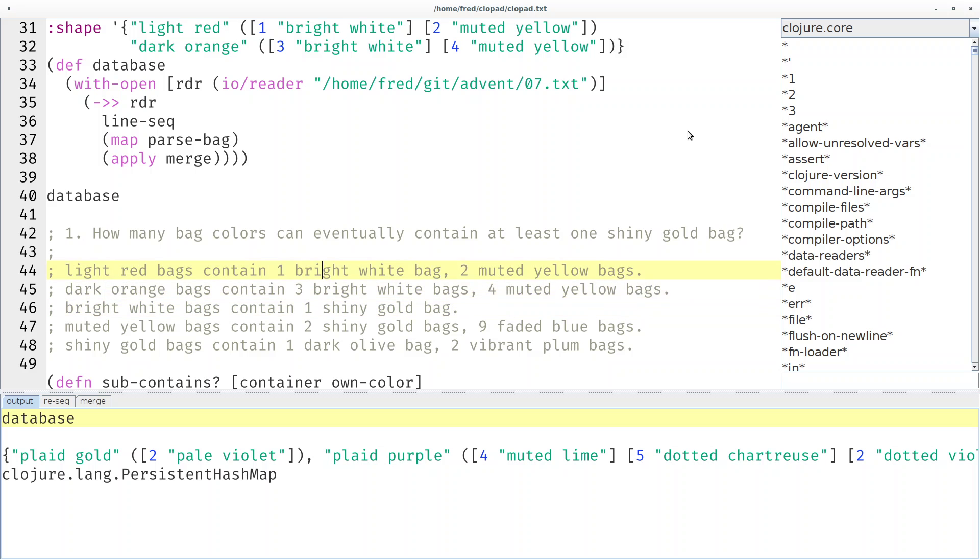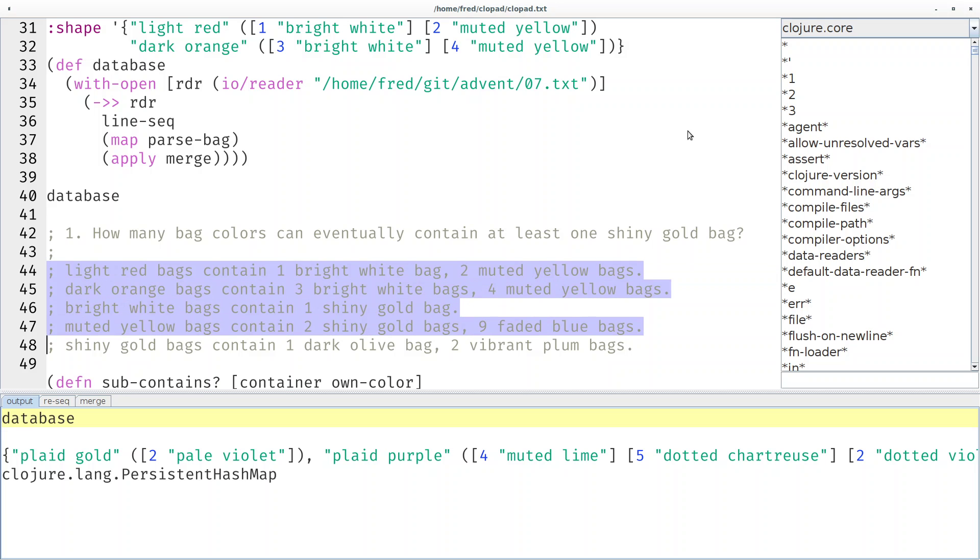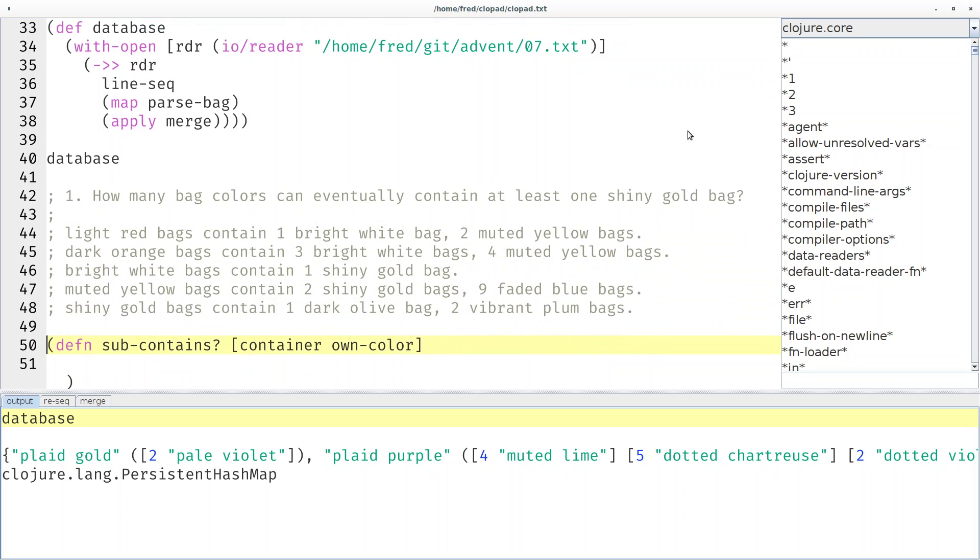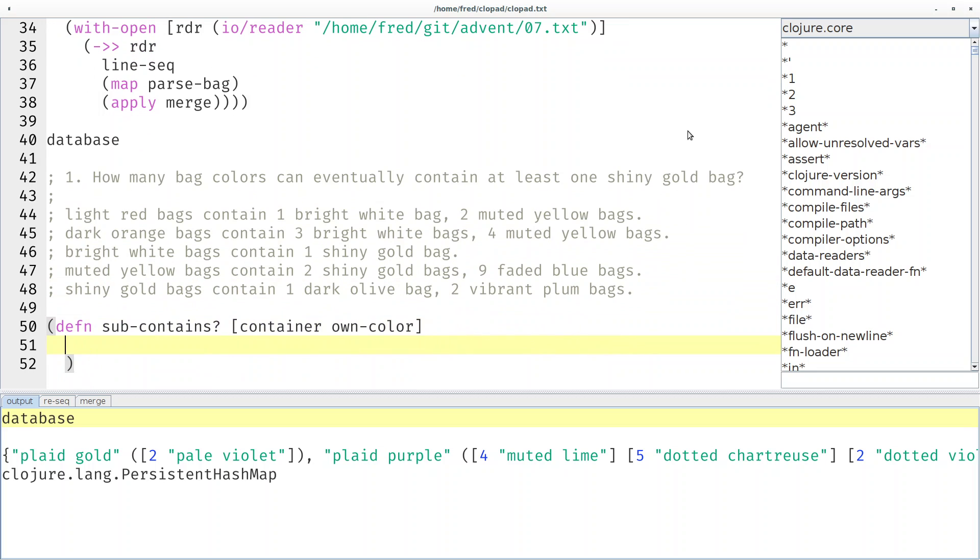It is contained for example by the muted yellow bags and the bright white bags directly, but white and yellow are also contained by red and orange, that you can see here. So all of these directly or indirectly contain shiny gold bags. The question is how many are there in total.